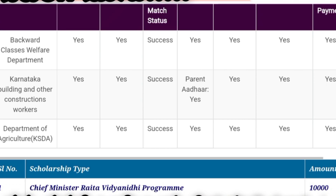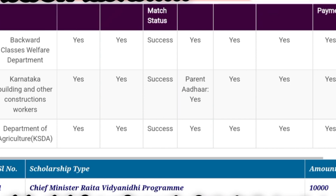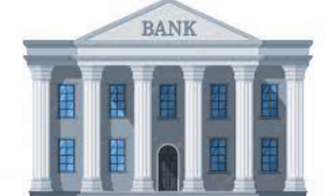They will verify all the applications in the main department. I will show you the application process, the main department, and the verification steps.